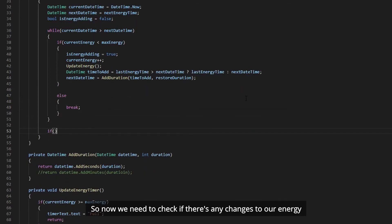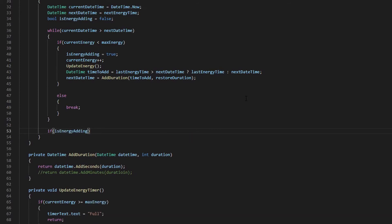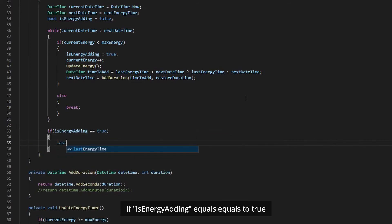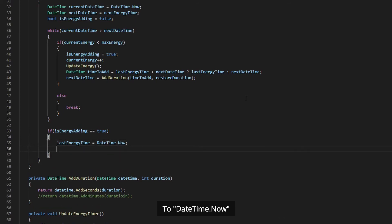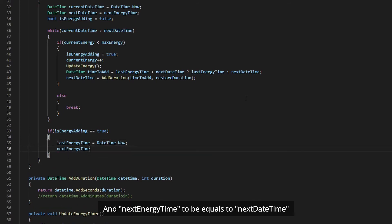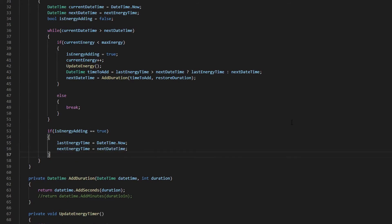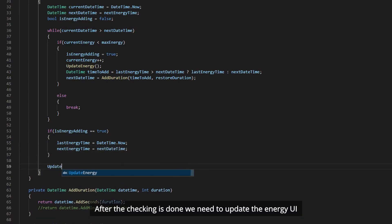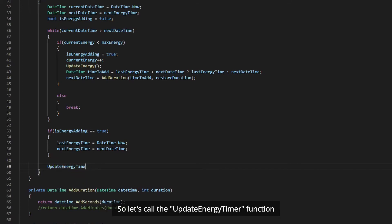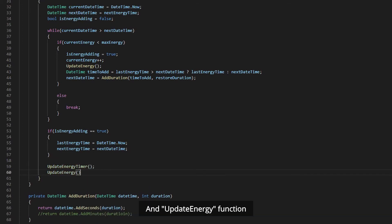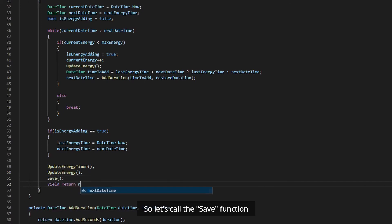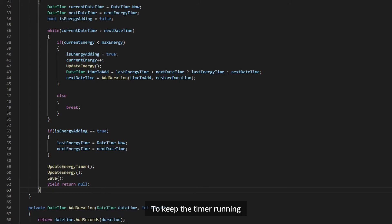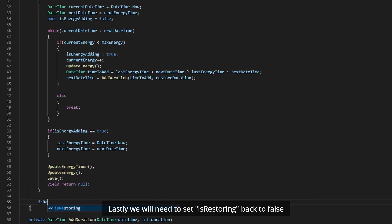Now we need to check if there are any changes to our energy. If isEnergyAdding equals true, we set lastEnergyTime to DateTime.Now and nextEnergyTime to nextDateTime. After the checking is done, we call UpdateEnergyTimer and UpdateEnergy to update the energy UI. We also call the Save function to save our data, and we yield return null to execute the timer every frame to keep the timer running. Lastly, we set isRestoring back to false.